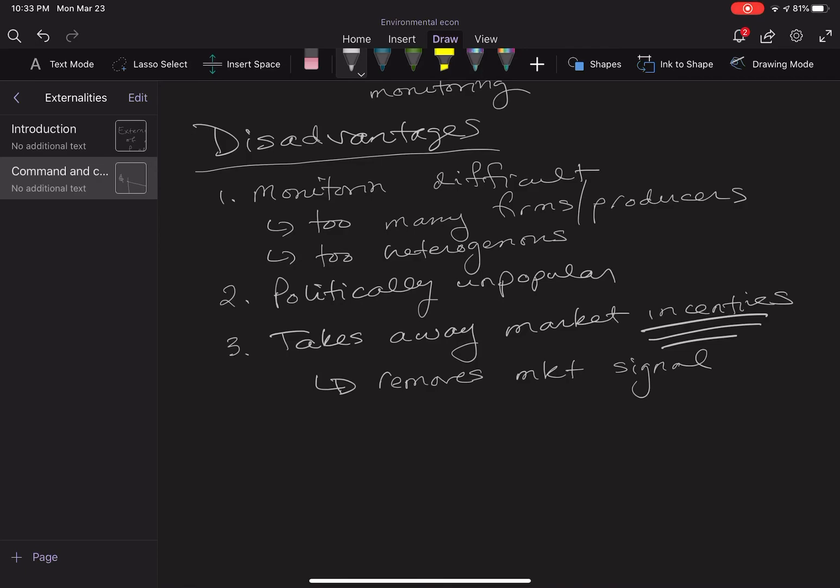So those are the disadvantages of command and control. It works really well maybe when there's one firm with really observable output, or if there's some sort of technology that allows widespread monitoring. If that's not true, then command and control probably isn't going to be a policy option. With that, we're going to move on to a couple others. If you have any questions related to command and control, feel free to email me. Thank you.